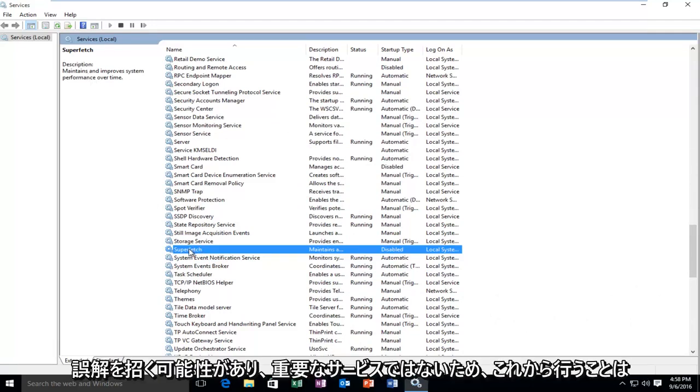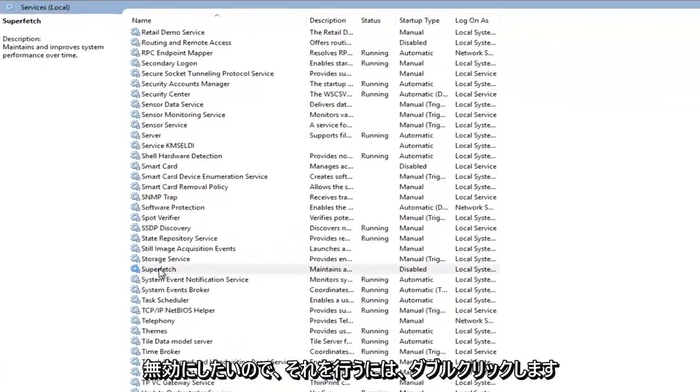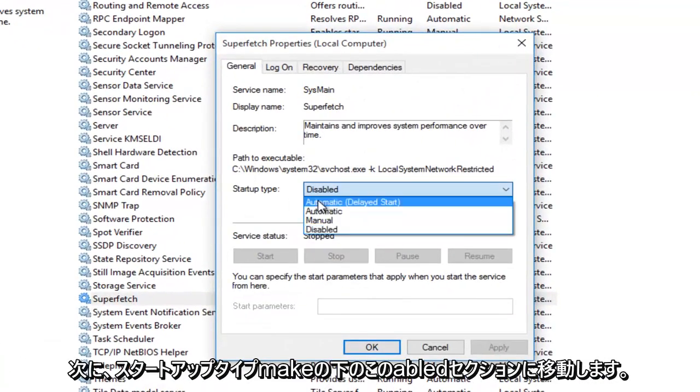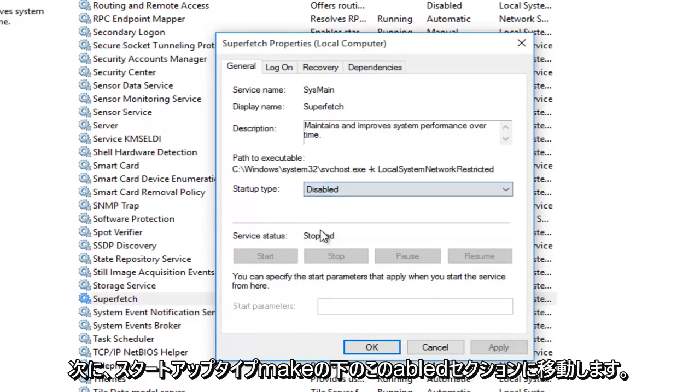However, it's a little bit misleading and it's not a critical service. So what we're going to do is we're going to disable it. So in order to do that, we're going to double-click on it and then we're going to go over to the Disabled section under Startup Type.